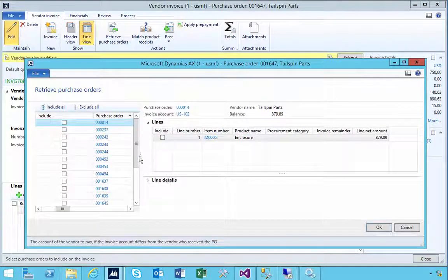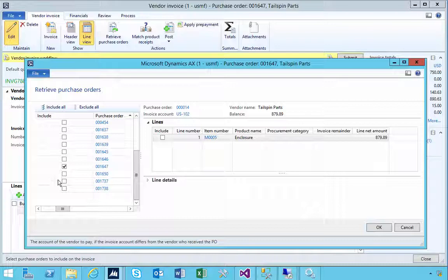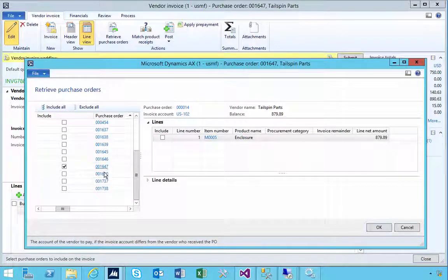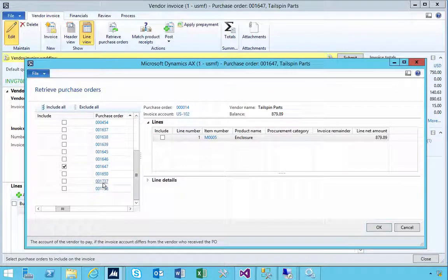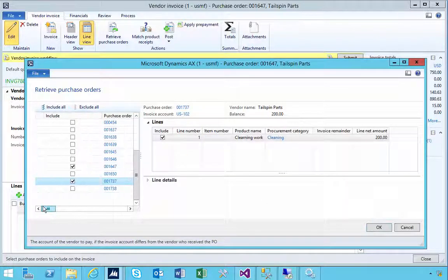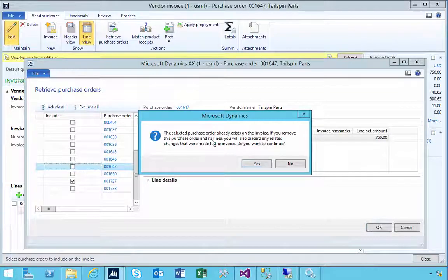What you can do is come down to the bottom. Let's say it was not 1647 but it was 1737 for example. You can check this and then uncheck the other one. You'll get a warning that says the purchase order is on the invoice, do we want to remove it.